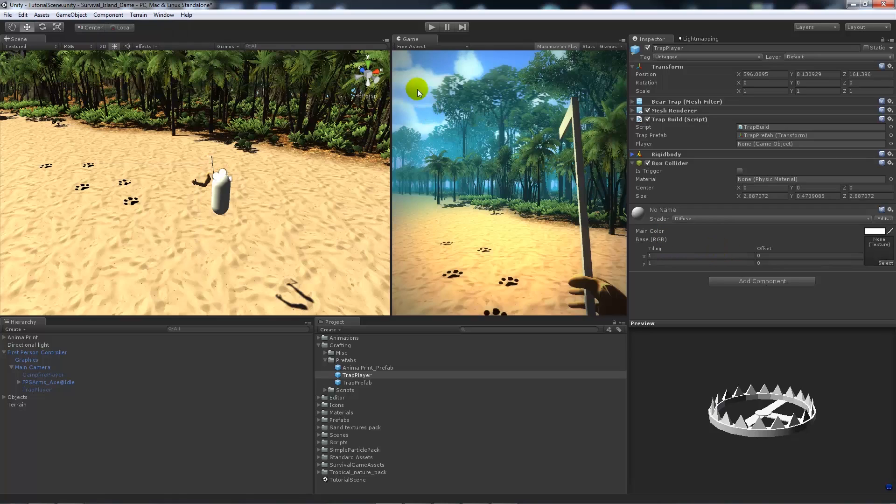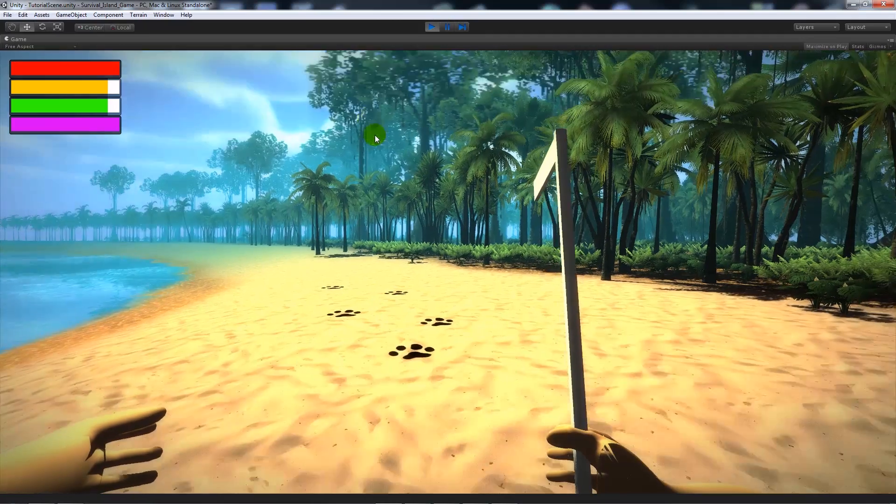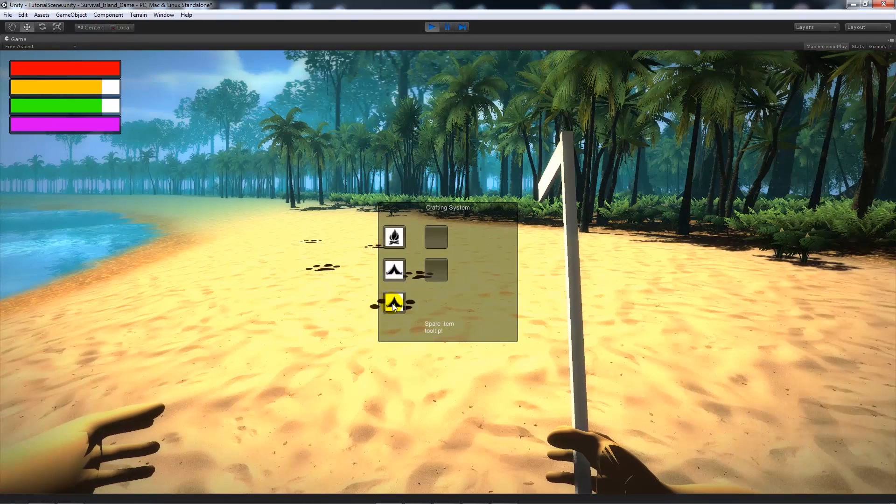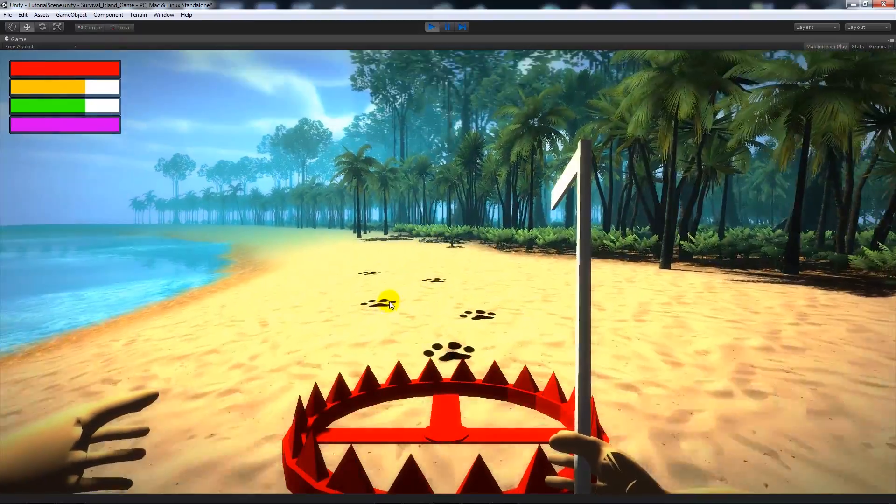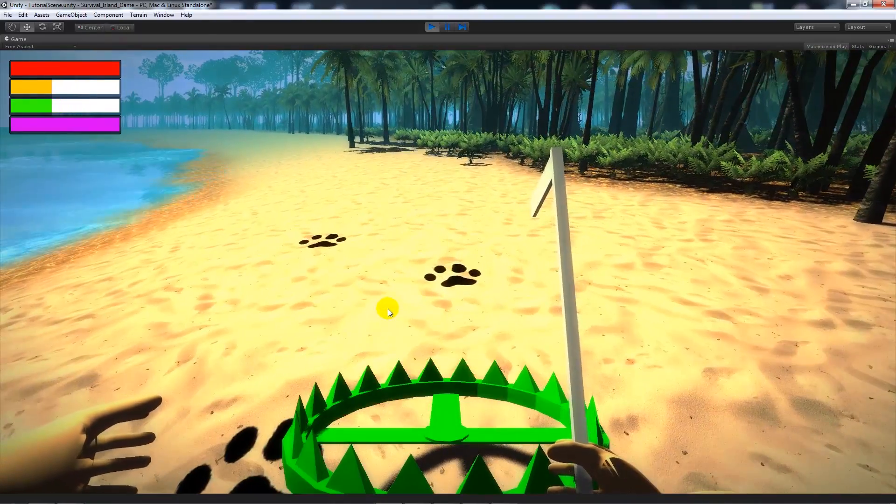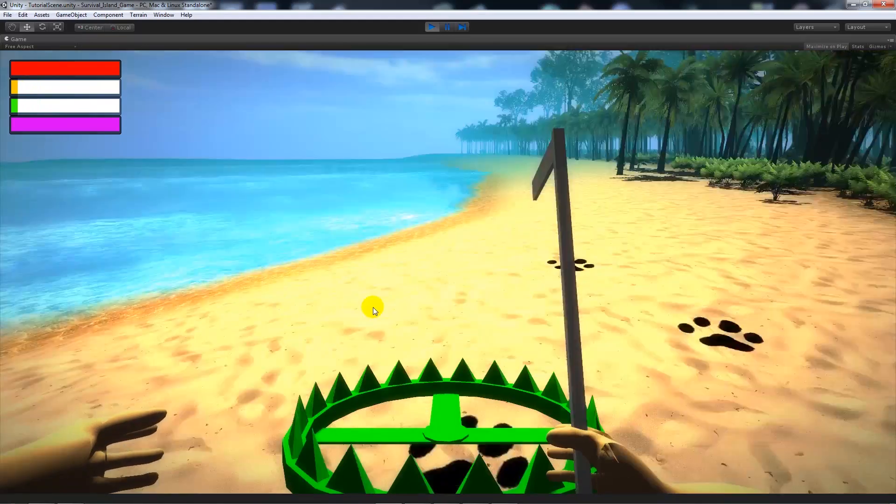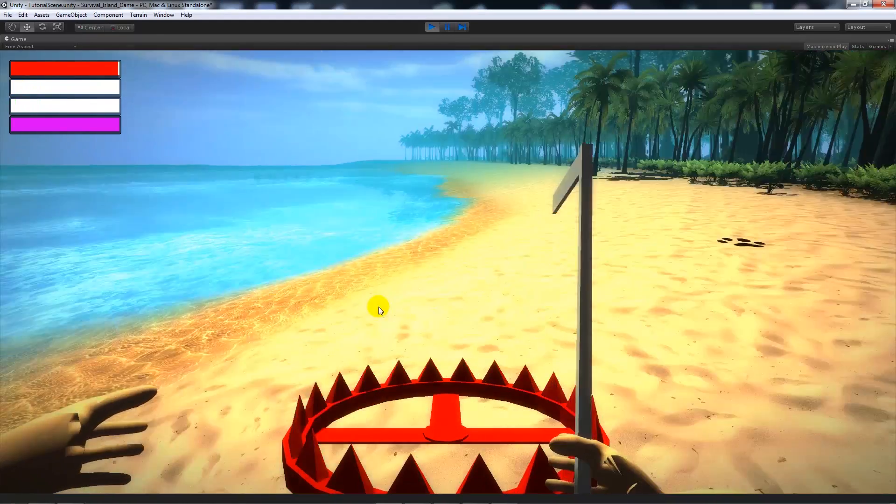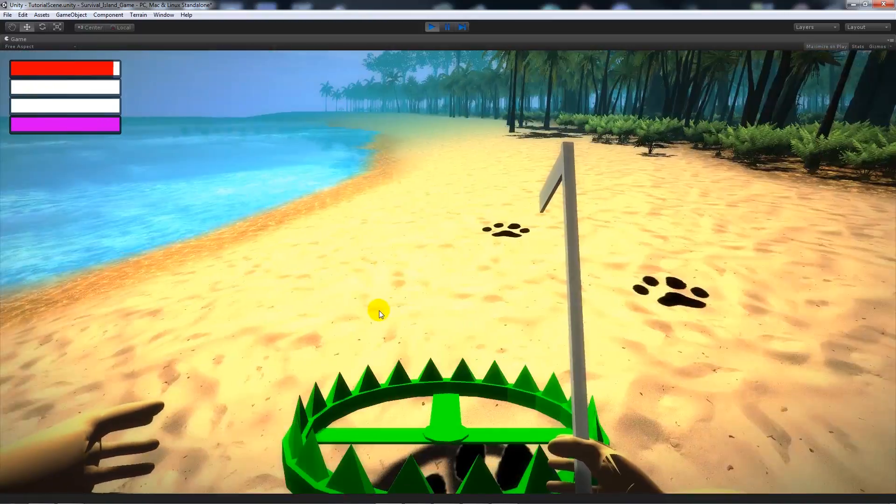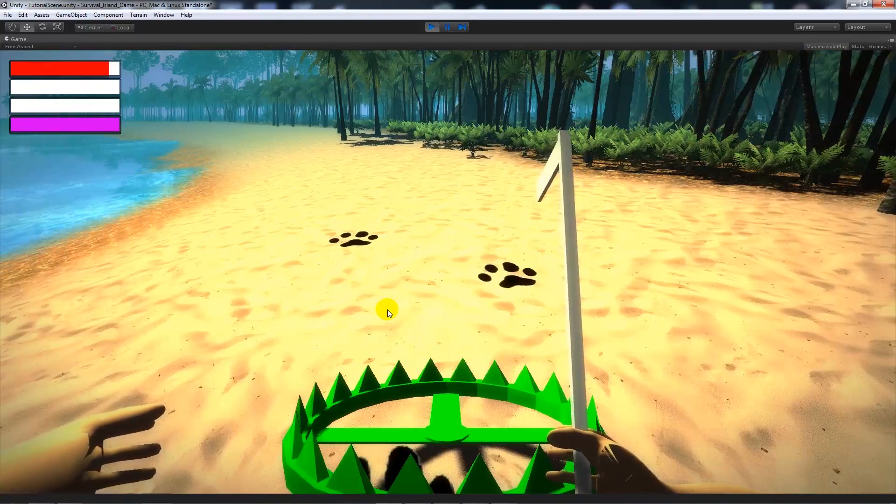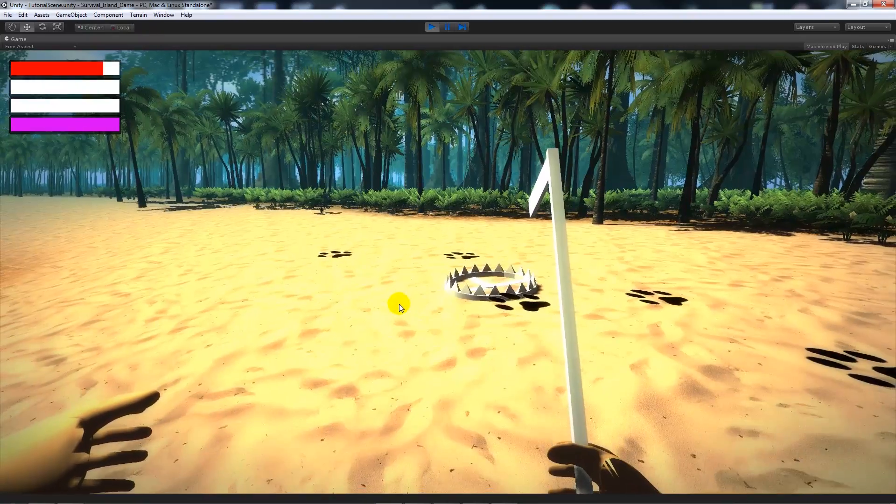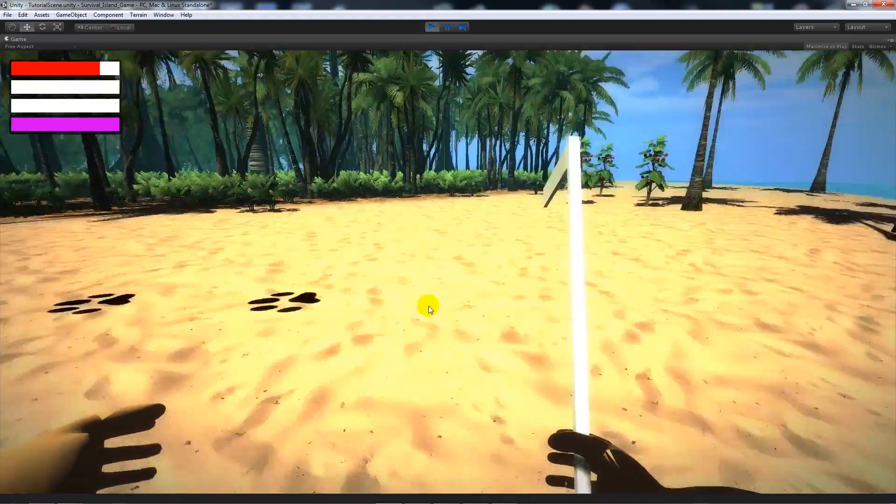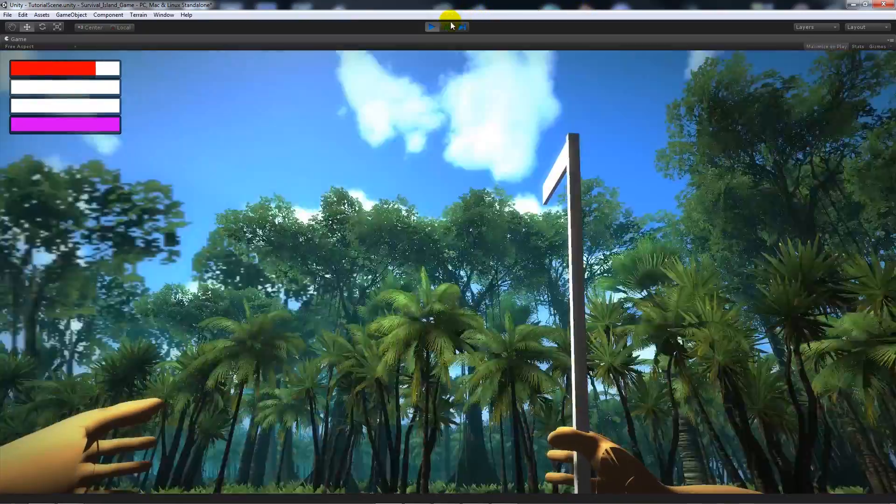So then we will press play. If we open up the crafting and craft trap, you'll see that it's red at the moment. If we go towards the box that we've got, you can see it goes green. If we go away and press B, we won't be able to craft it. Now if I go back to my animal tracks and press B on it, we'll have instantiated a trap which can just be placed on top of the animal tracks for that instance. And now we've created that.